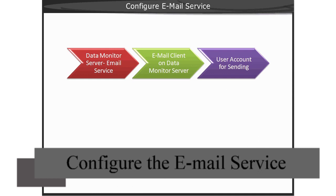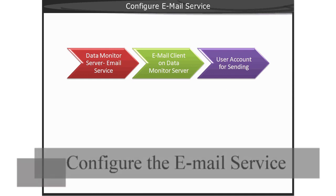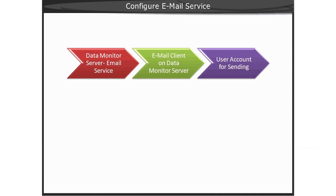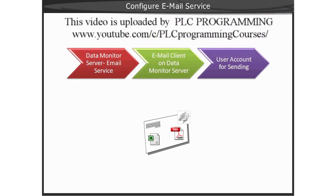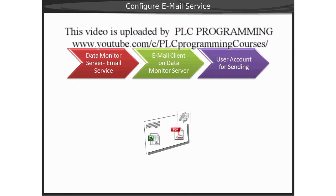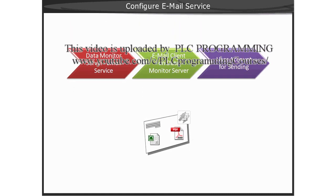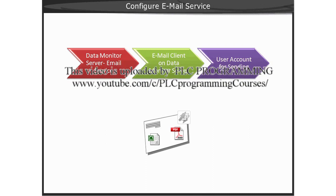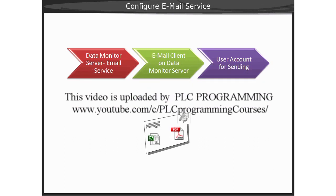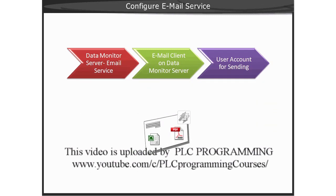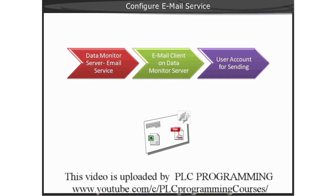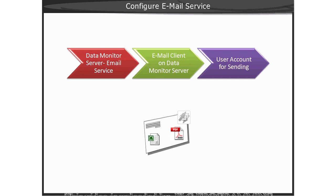The Data Monitor Server is capable of sending emails to selected recipients with an attachment of a PDF print job report or an Excel workbook report. The events for sending this email are the same events already mentioned for creating reports.